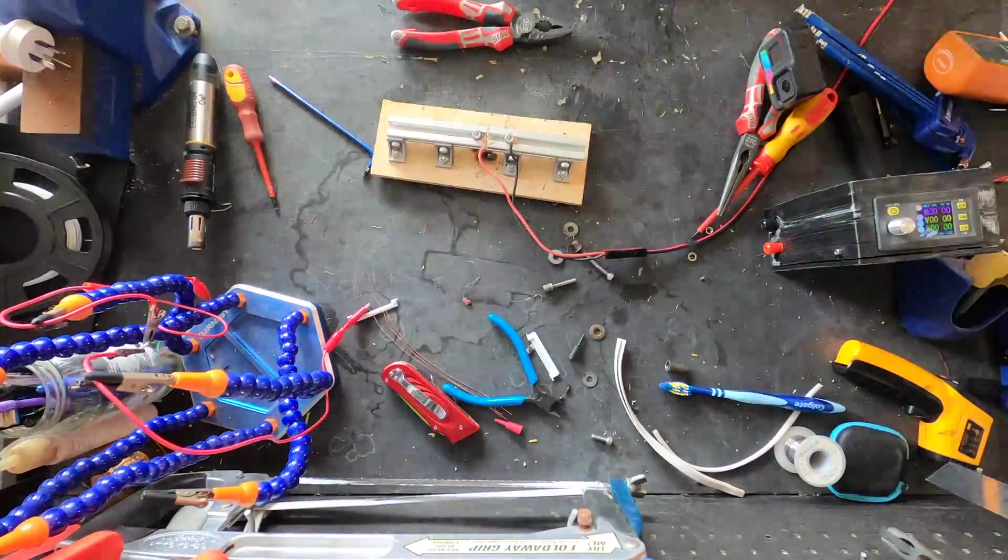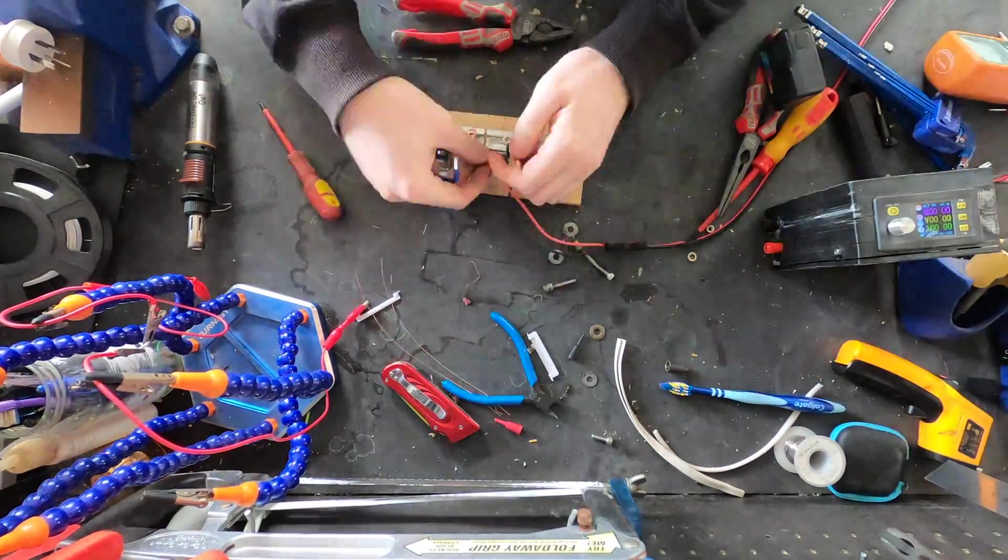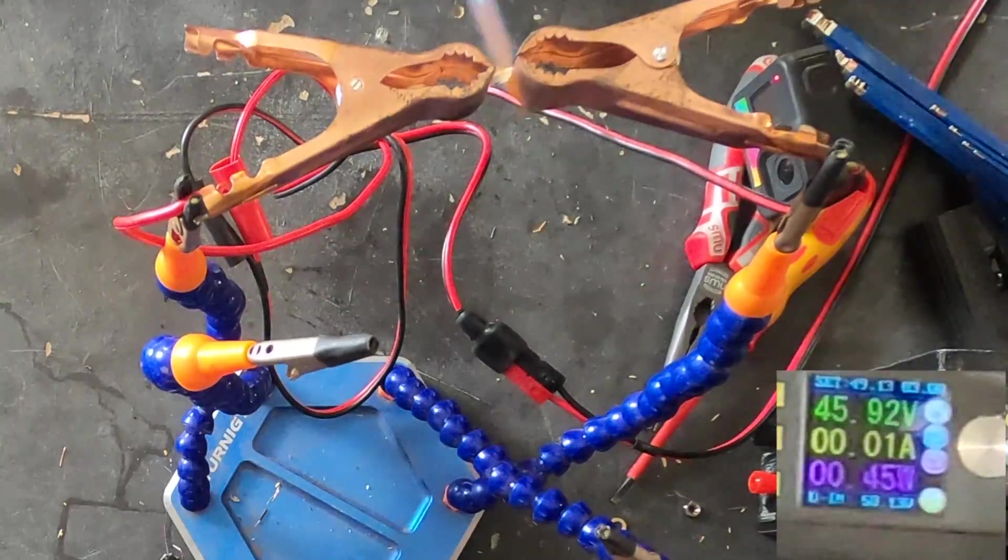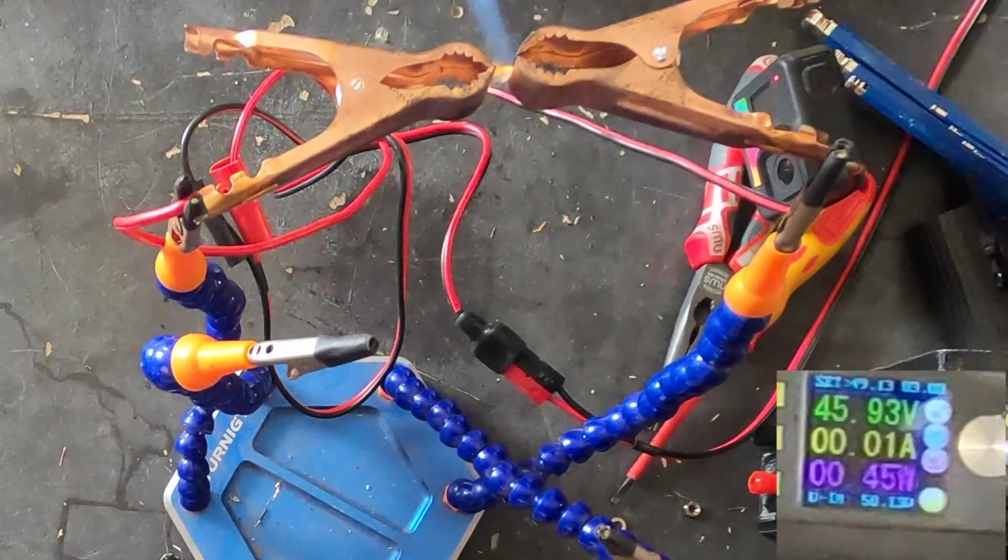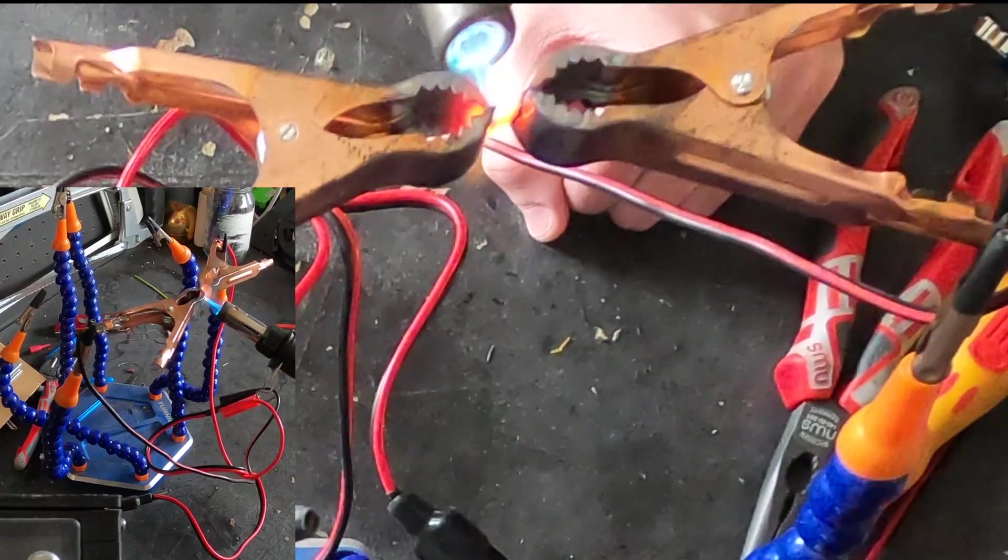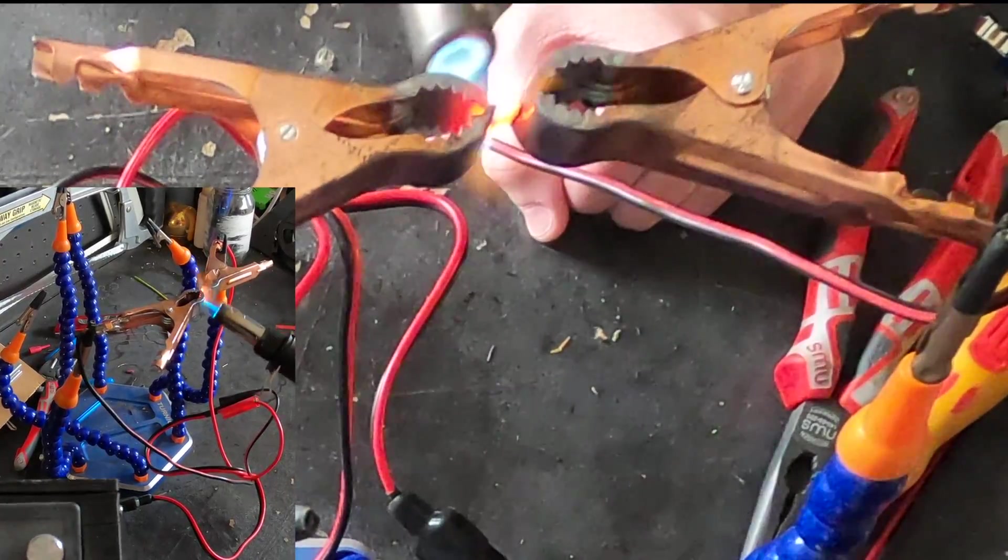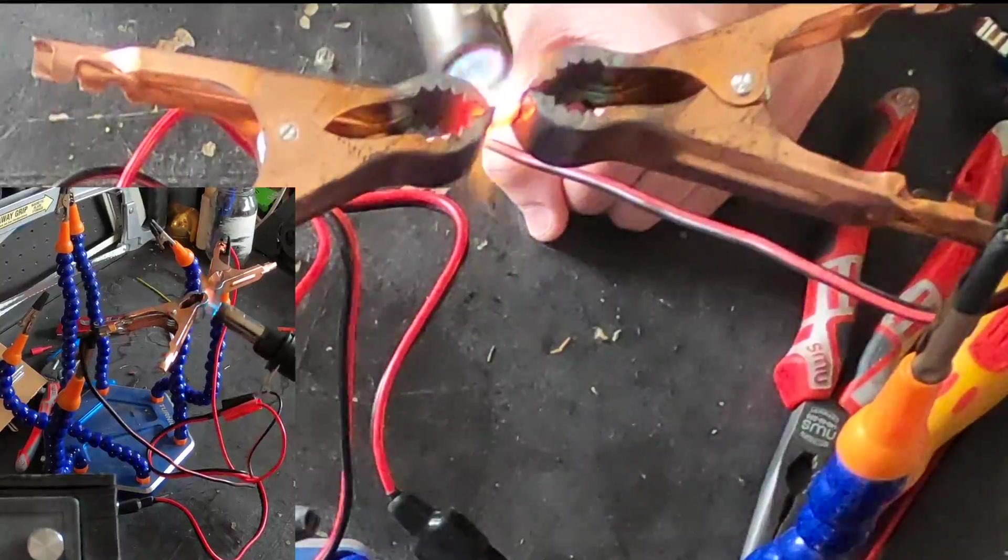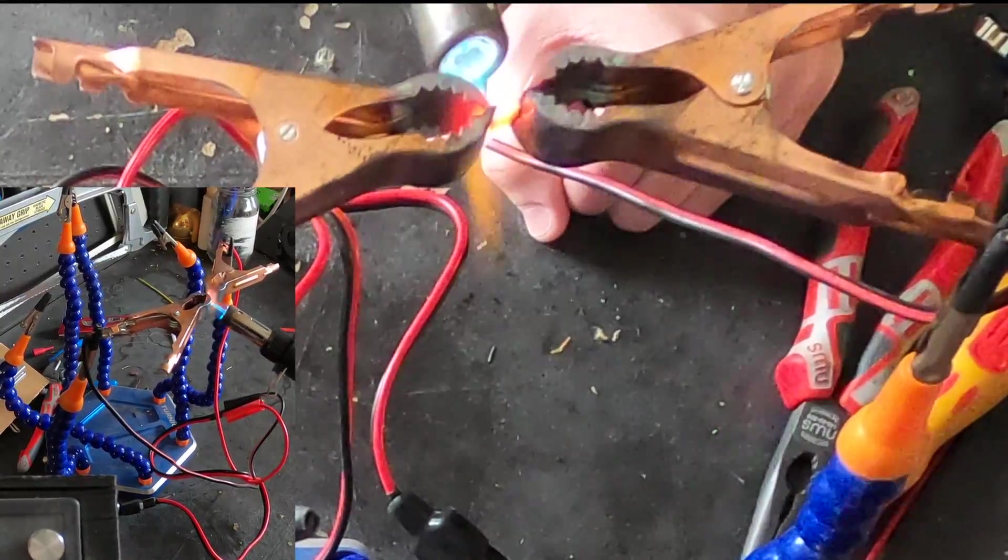We gave the alligator clips another go but this time with car battery clamps. But would they sink too much heat out of it? The answer, it appears to be, is yes.